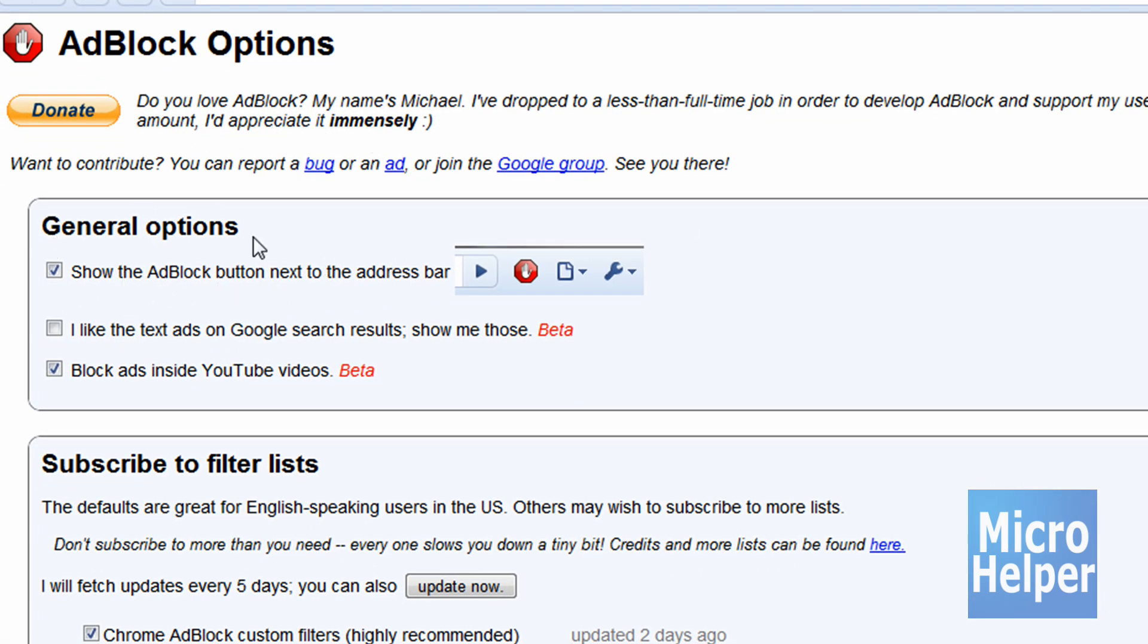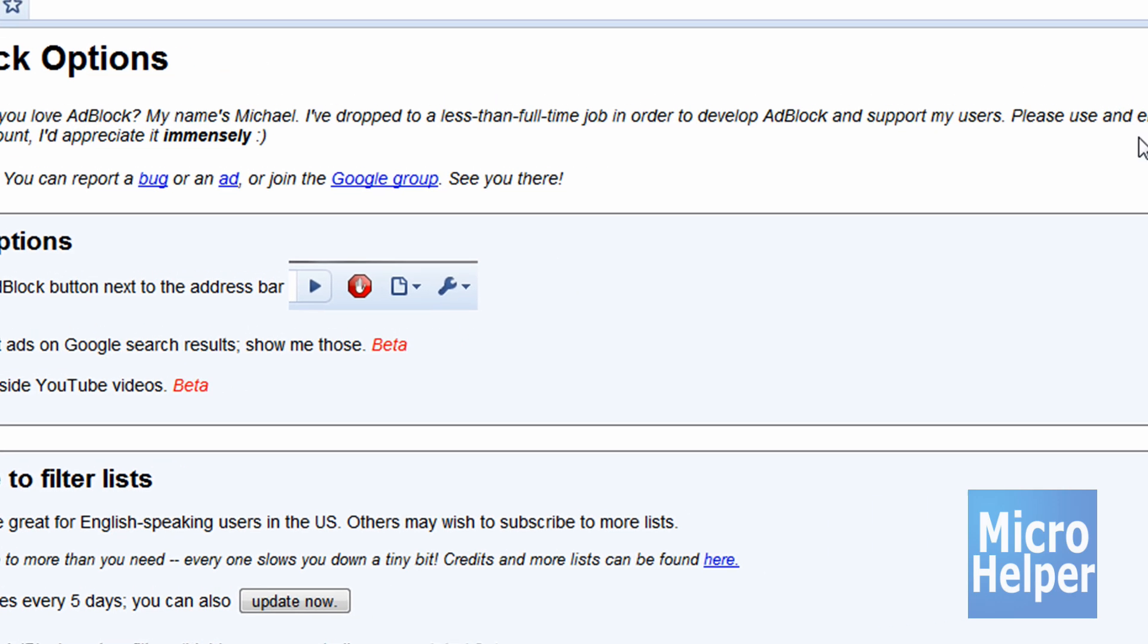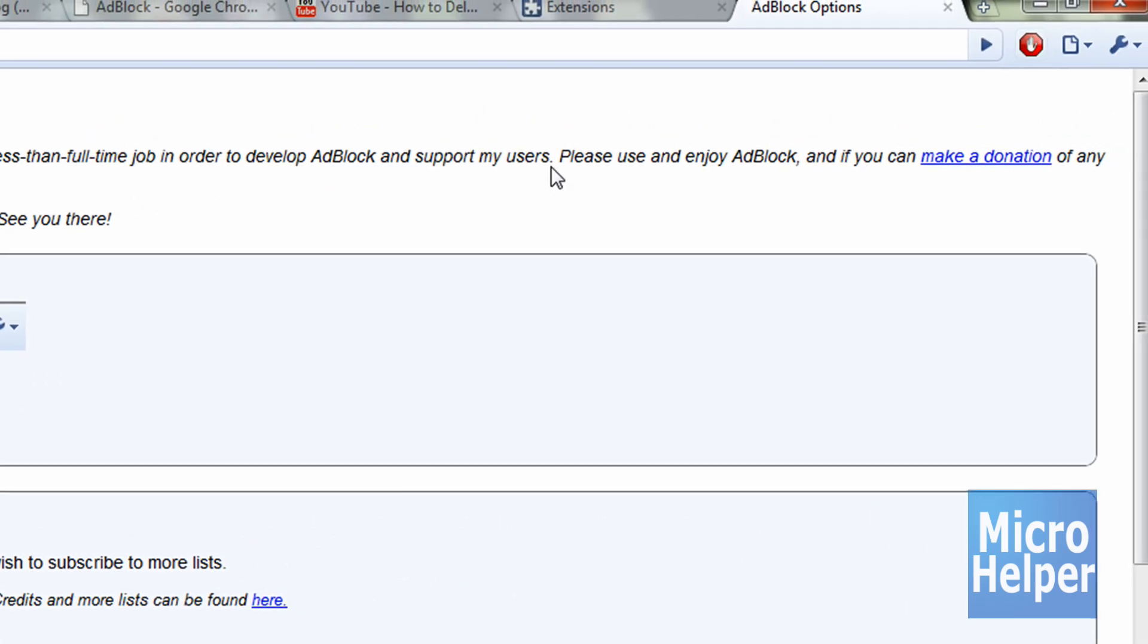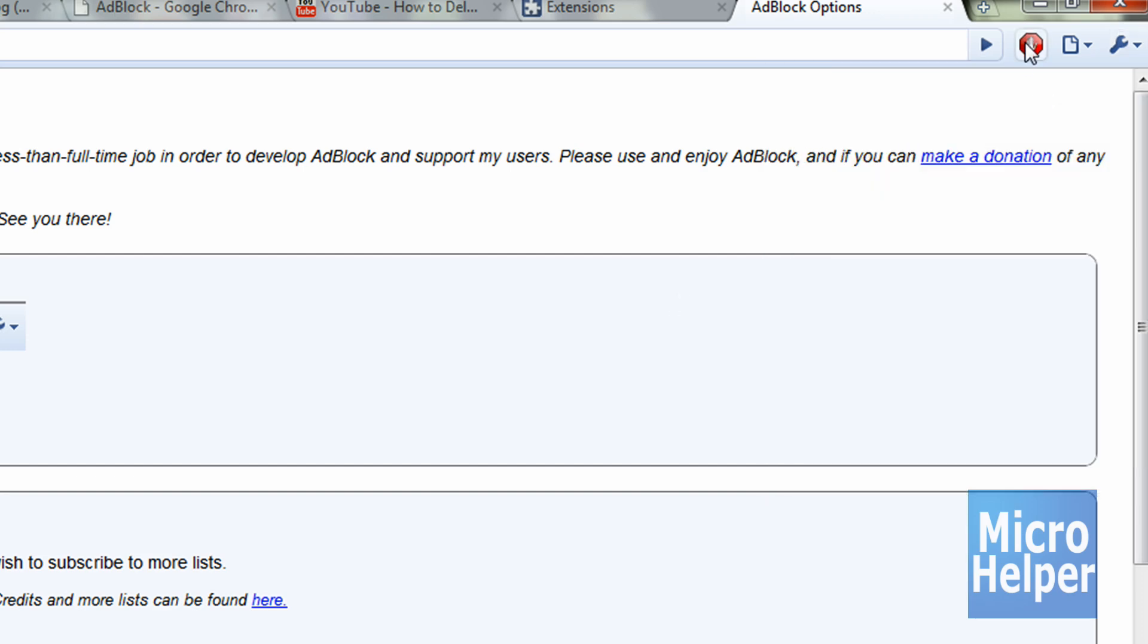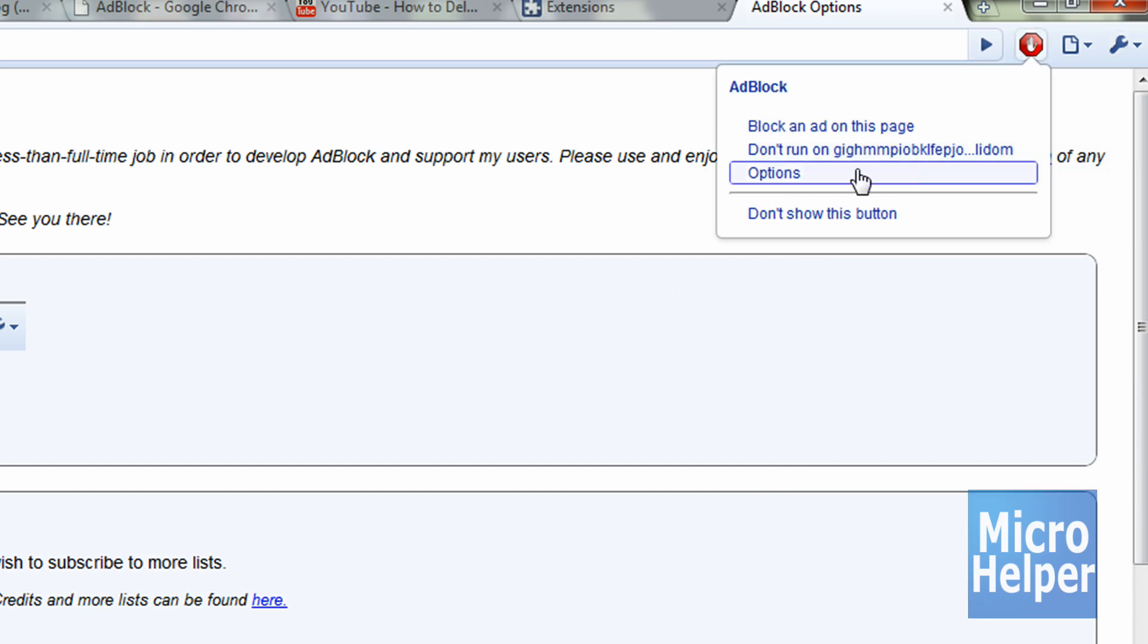It says General Options. If you want it to show up at your address bar, which is up here, I recommend enabling that. Instead of going to the toolbar up here in Extensions, you can easily just click on the icon and choose Options or Block an Ad on this page.